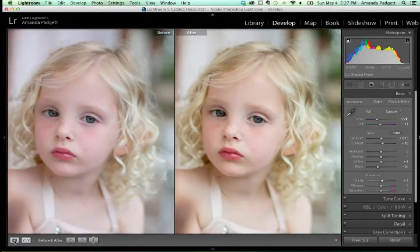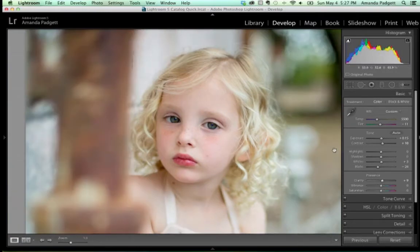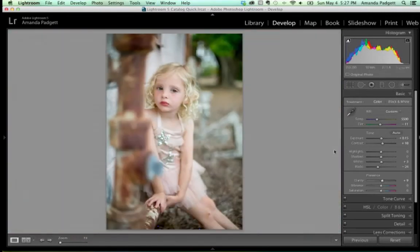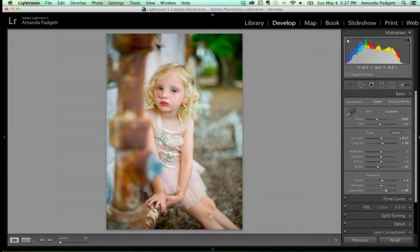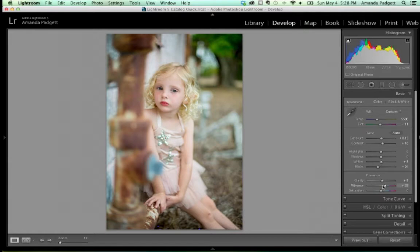Vibrance is like a very smart saturation. Vibrance brightens and accentuates colors without making skin tones crazy. At plus 32 vibrance, her skin tone is still pretty good. If I do the same with Saturation, she starts turning yellowish-orange — the skin just doesn't do well. Try not to use Saturation so much; go instead for Vibrance, which makes colors a little more saturated and brighter without the skin tone issue.